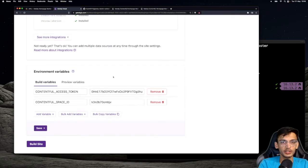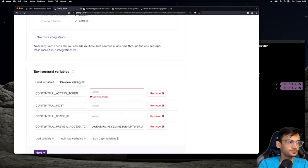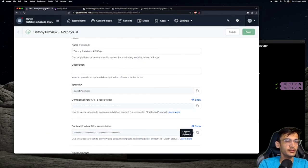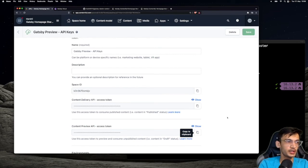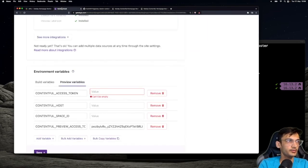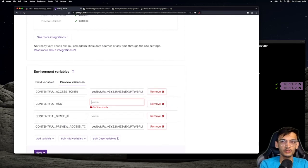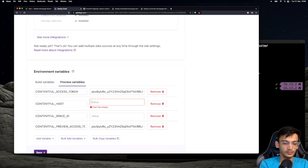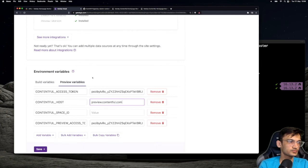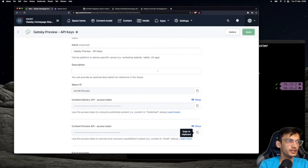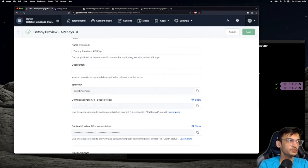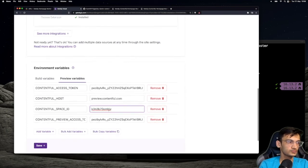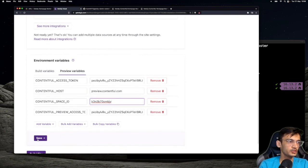You will now set up the preview variables under the preview variables tab. The first is the Contentful access token. This is going to be the Content Preview API access token. So copy the Content Preview API access token and paste it in Gatsby Cloud. The Contentful host is going to be preview.contentful.com. And we are going to copy the space ID again from Contentful.